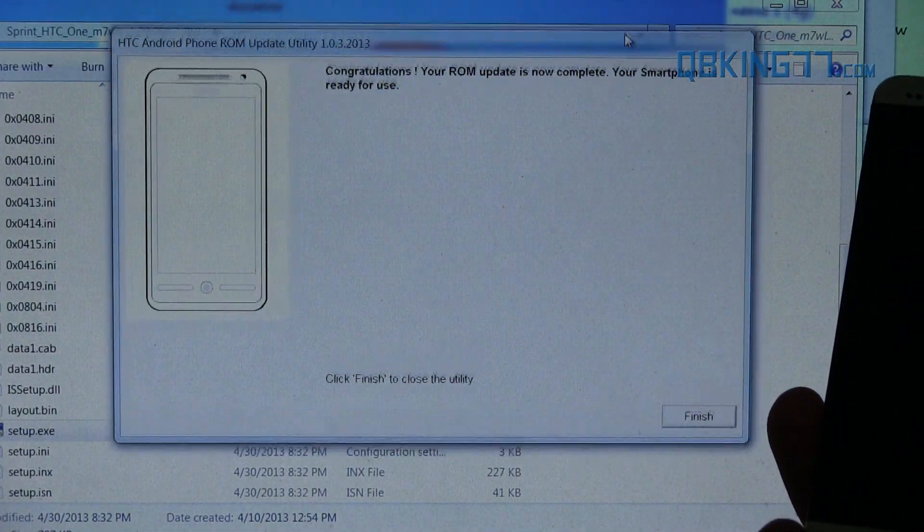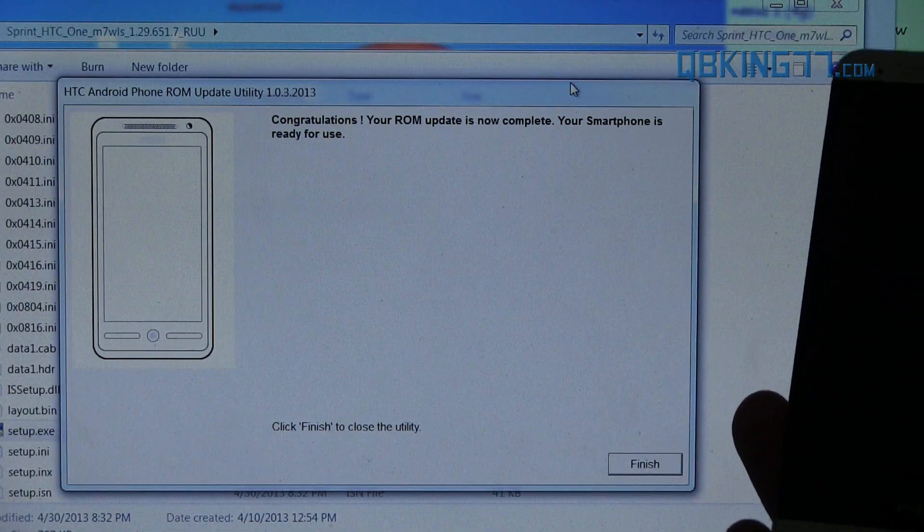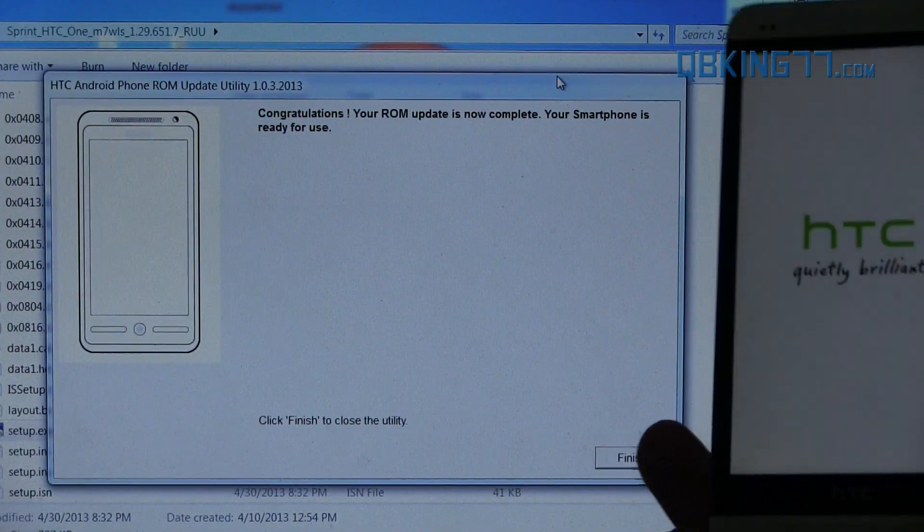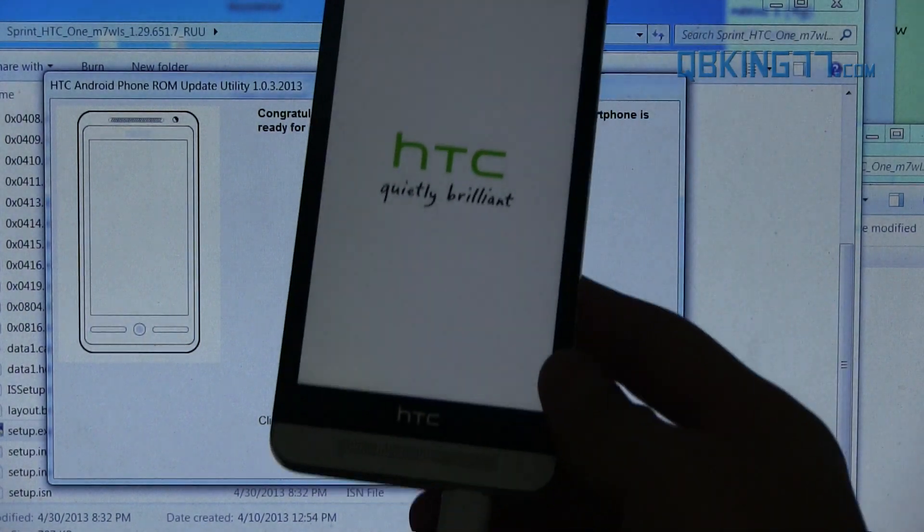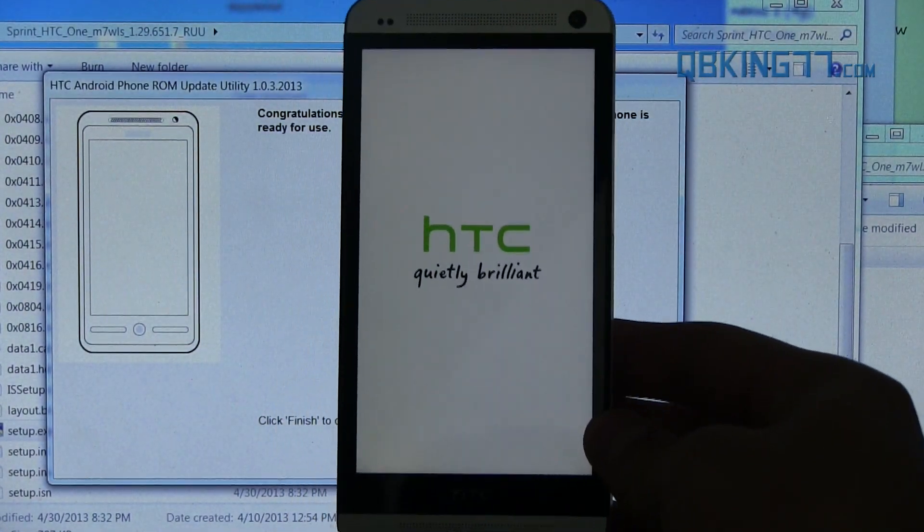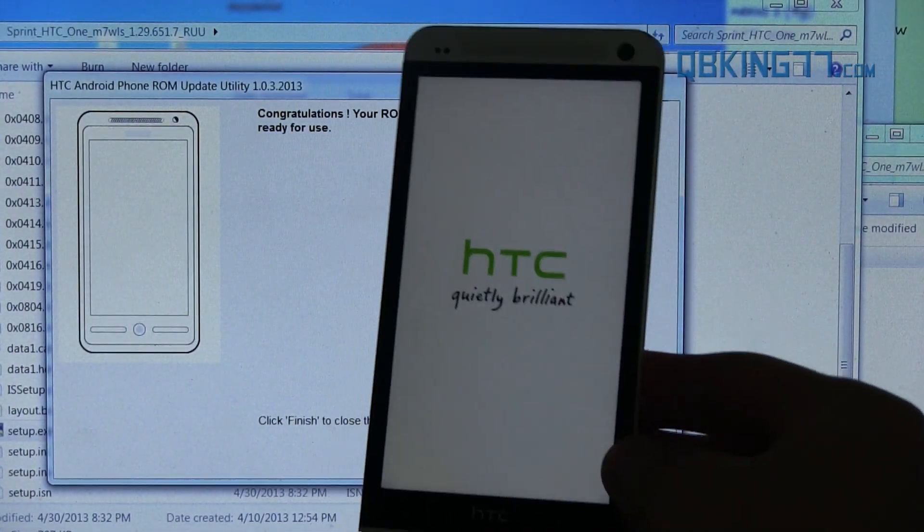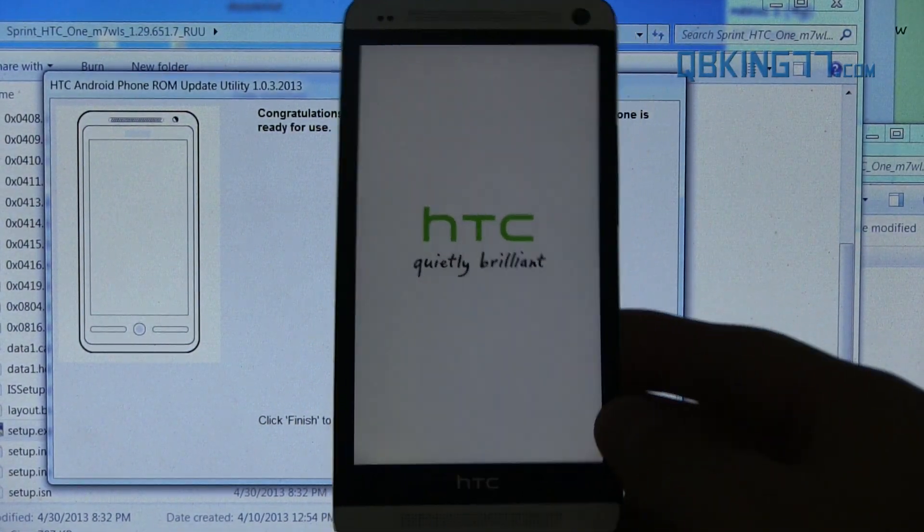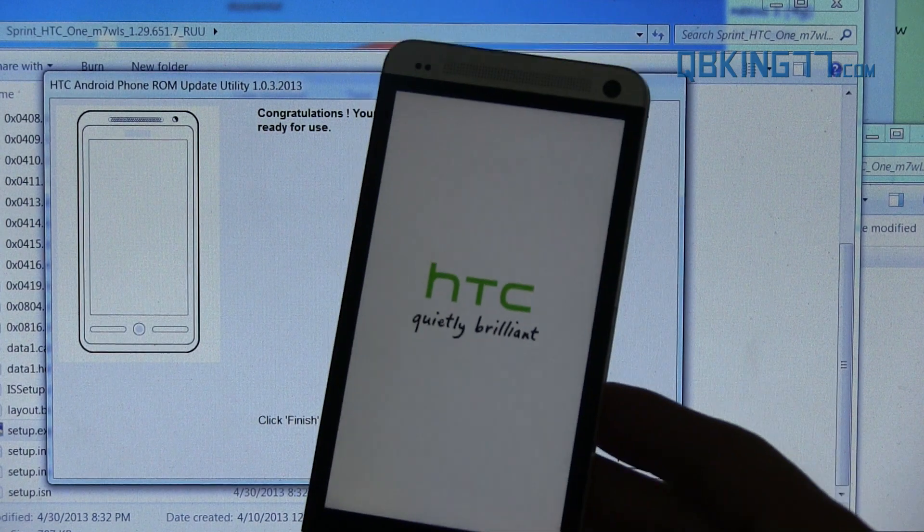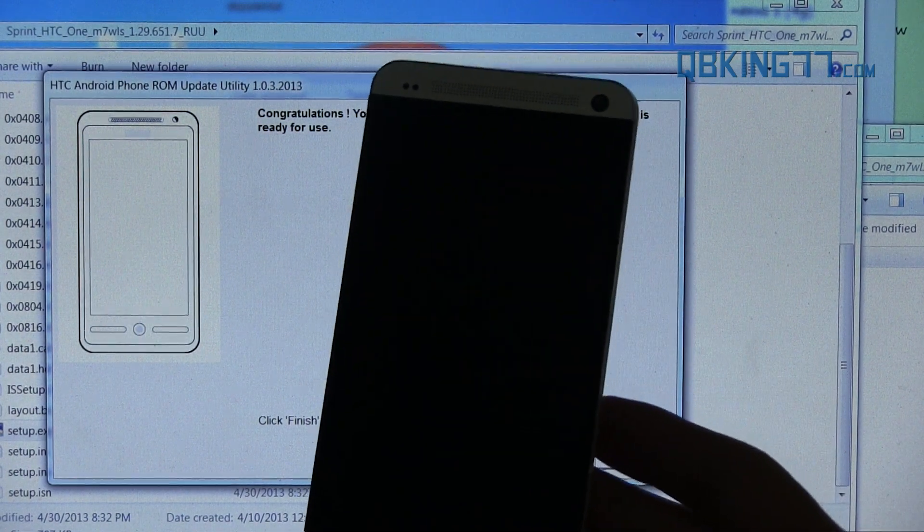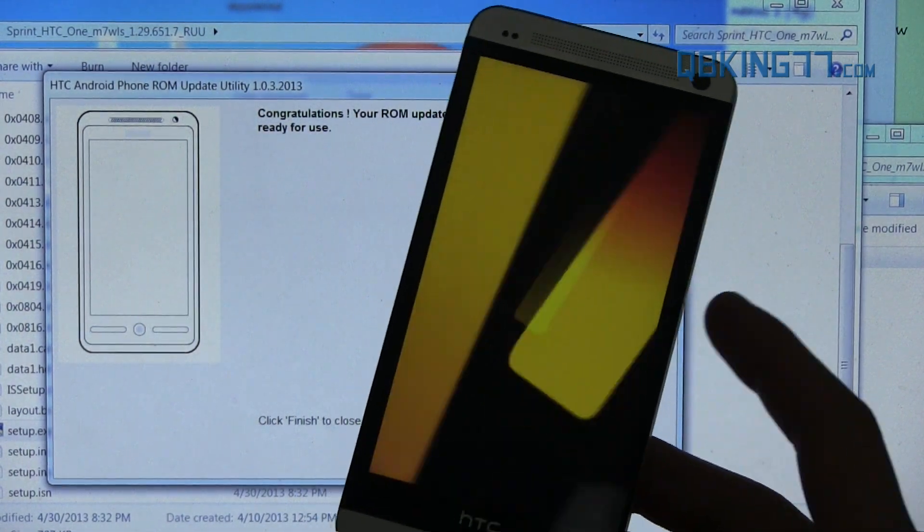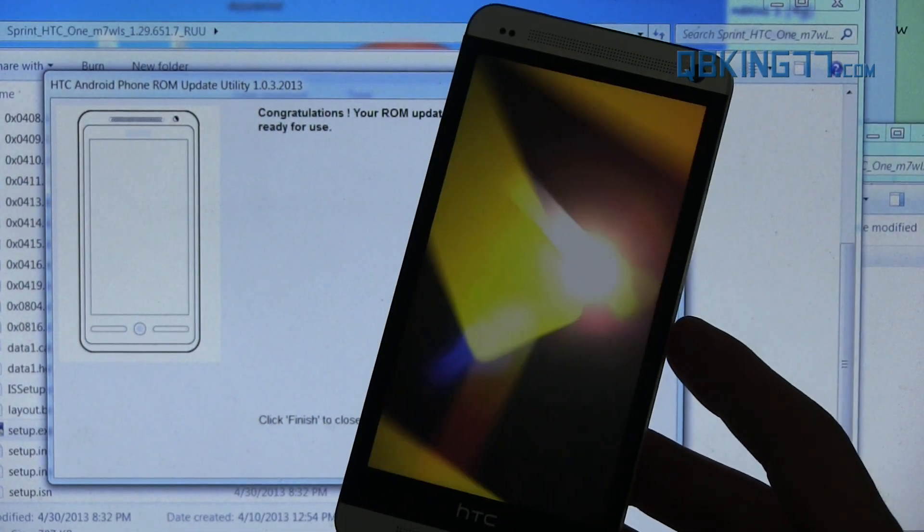And this says congratulations. Your ROM update is now complete. Your smartphone is ready for use. So let it boot on up. I'm going to let mine boot up. And I will be back. The first boot up is going to take a little bit longer than usual, just because the factory reset was done. So just kind of keep that in mind.